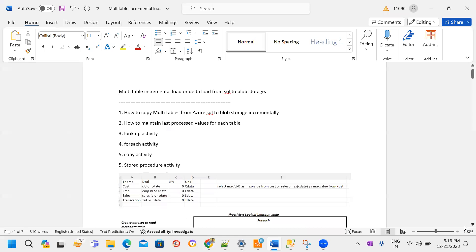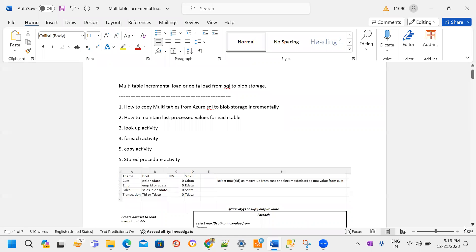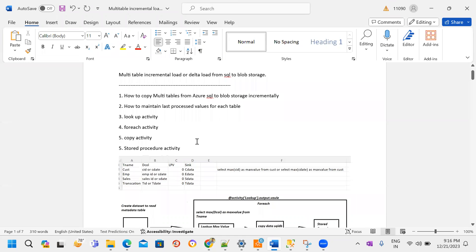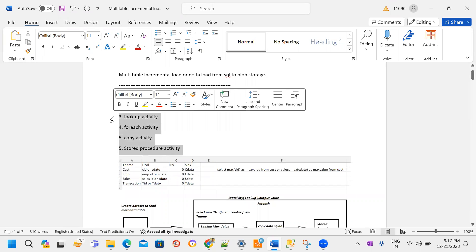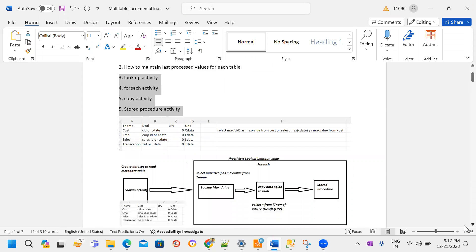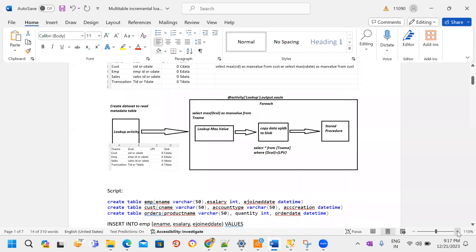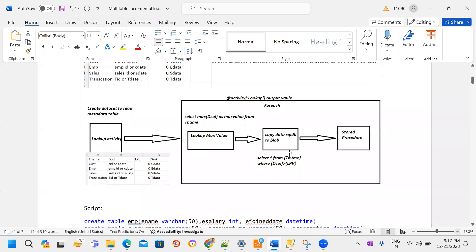In Azure Data Factory I am going to create one pipeline. That pipeline will have n-wrap activities. I am going to add multiple activities like a lookup activity, copy activity, and stored procedure activity for each table. This is my architecture and design. I am going to take the lookup activity, and that lookup activity is going to refer to the metadata table from the source system, which is Azure SQL.